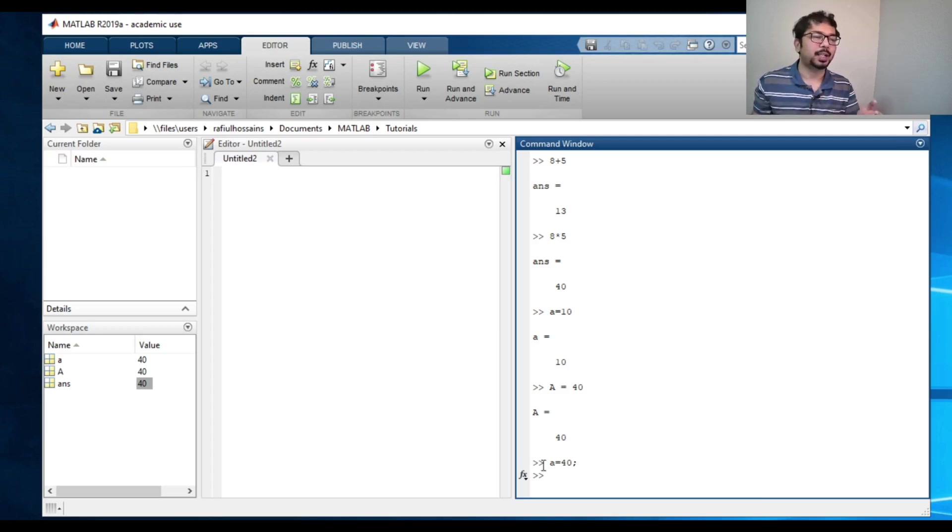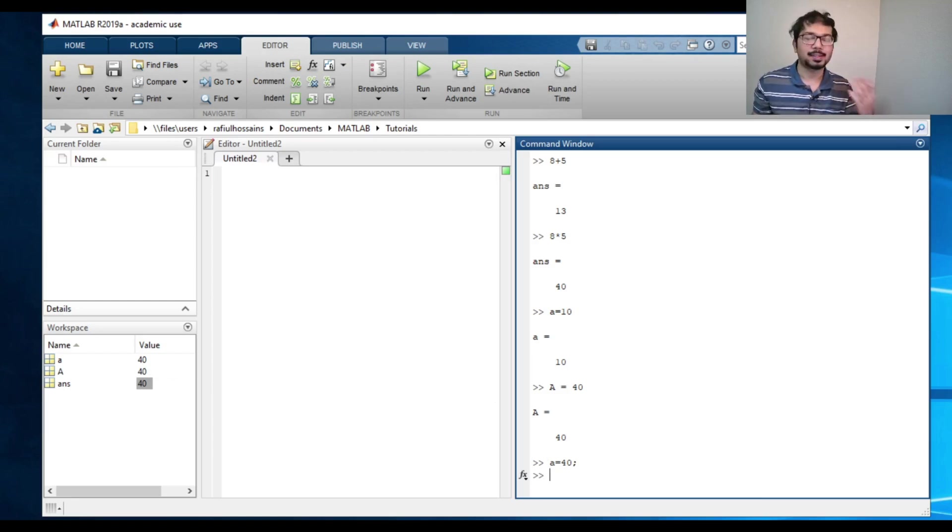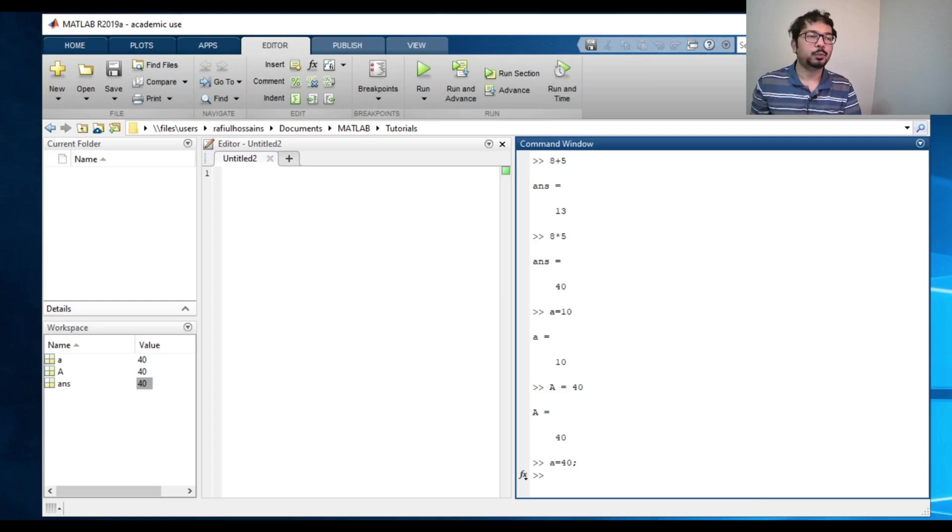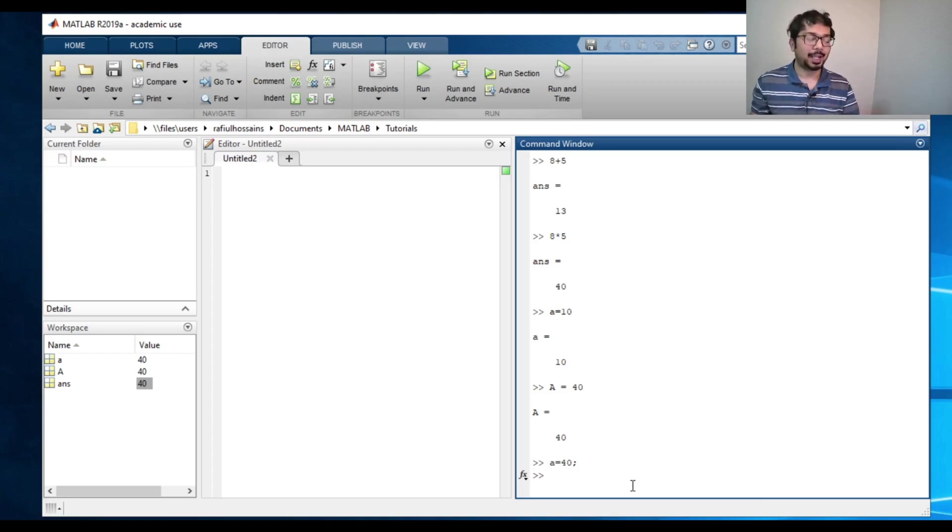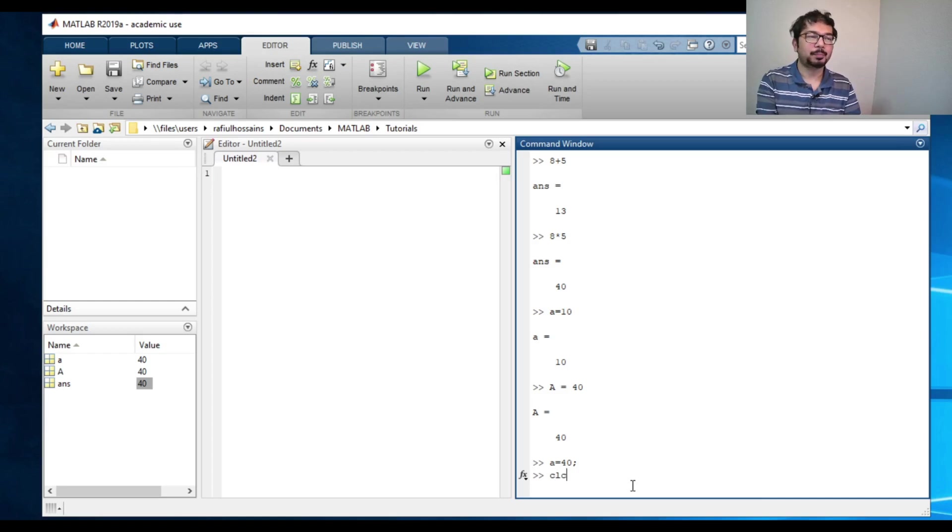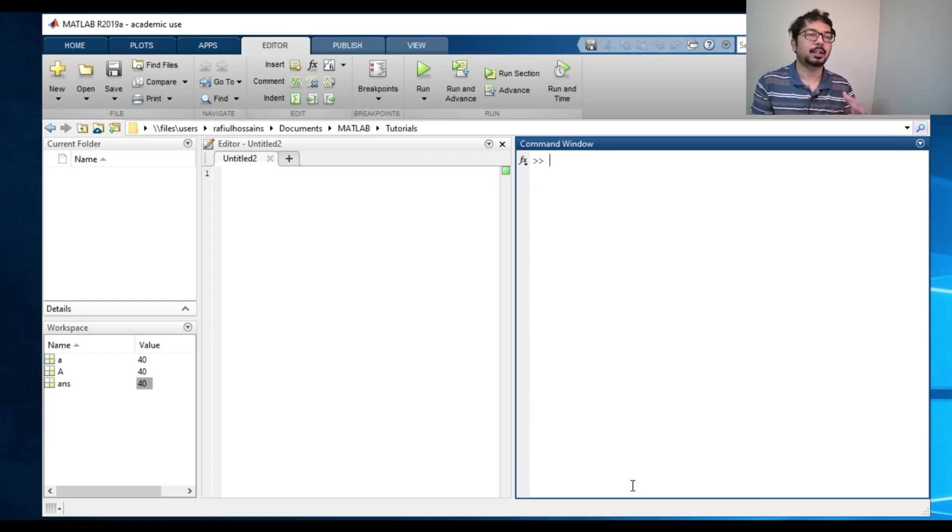So it's not outputting anything, but it actually executed the command. Now, if the command window looks a little cluttered, we can actually clear the command window by typing clc, press enter, and that will clear the command window totally.